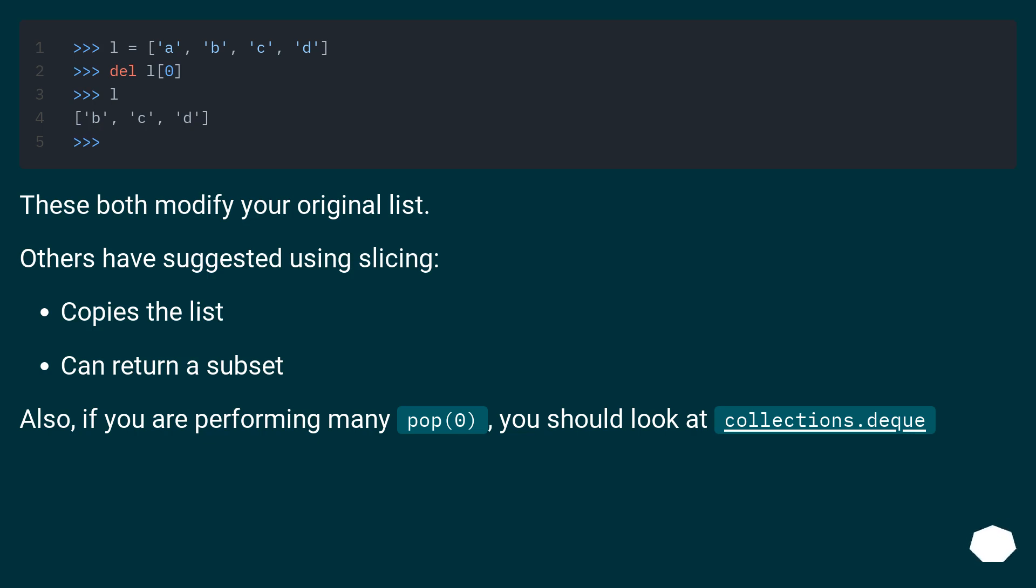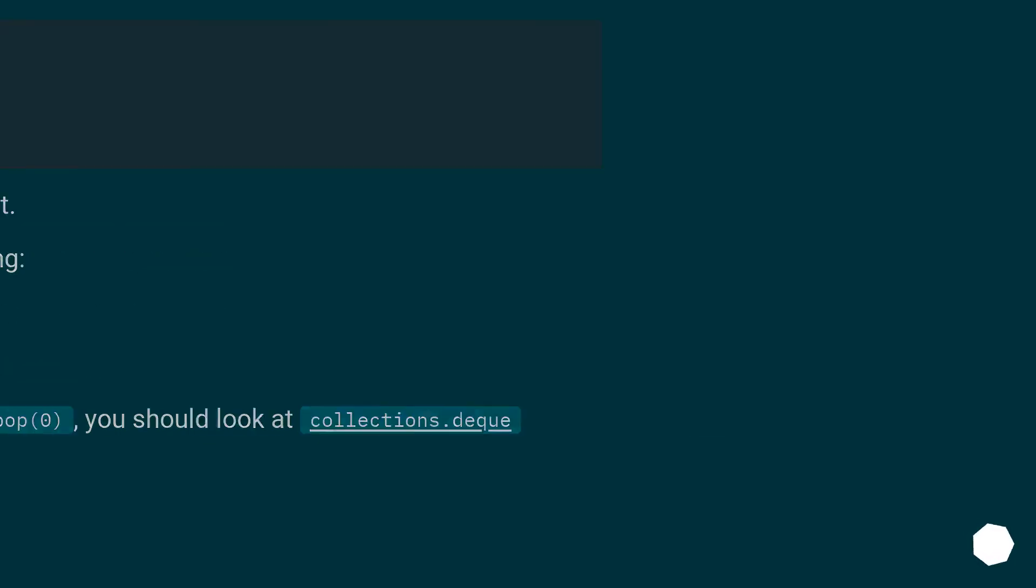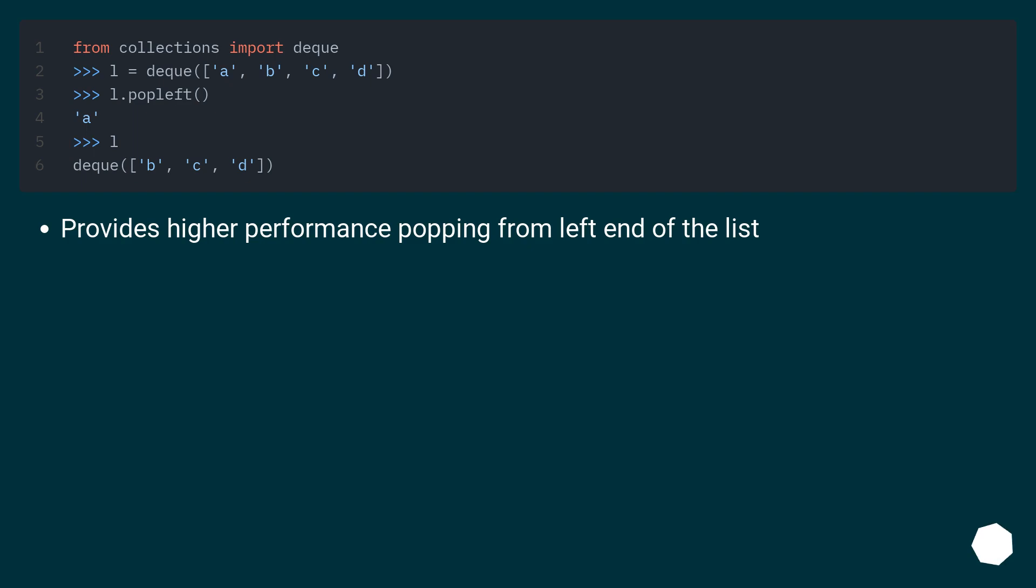Also, if you are performing many pop(0) operations, you should look at collections.deque, which provides higher performance popping from the left end of the list.